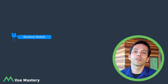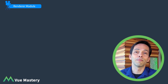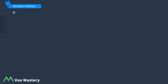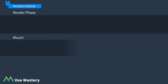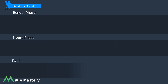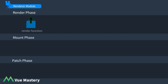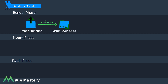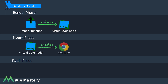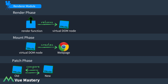Finally, the renderer module contains code for three different phases of rendering a component onto a web page: the render phase, the mount phase, and the patch phase. In the render phase, the render function is called and it returns a virtual DOM node. In the mount phase, the renderer takes the virtual DOM node and makes DOM JavaScript calls to create a web page. In the patch phase, the renderer takes the old virtual node and the new virtual node, compares the two, and updates only the parts of the web page that have changed using DOM JavaScript calls.